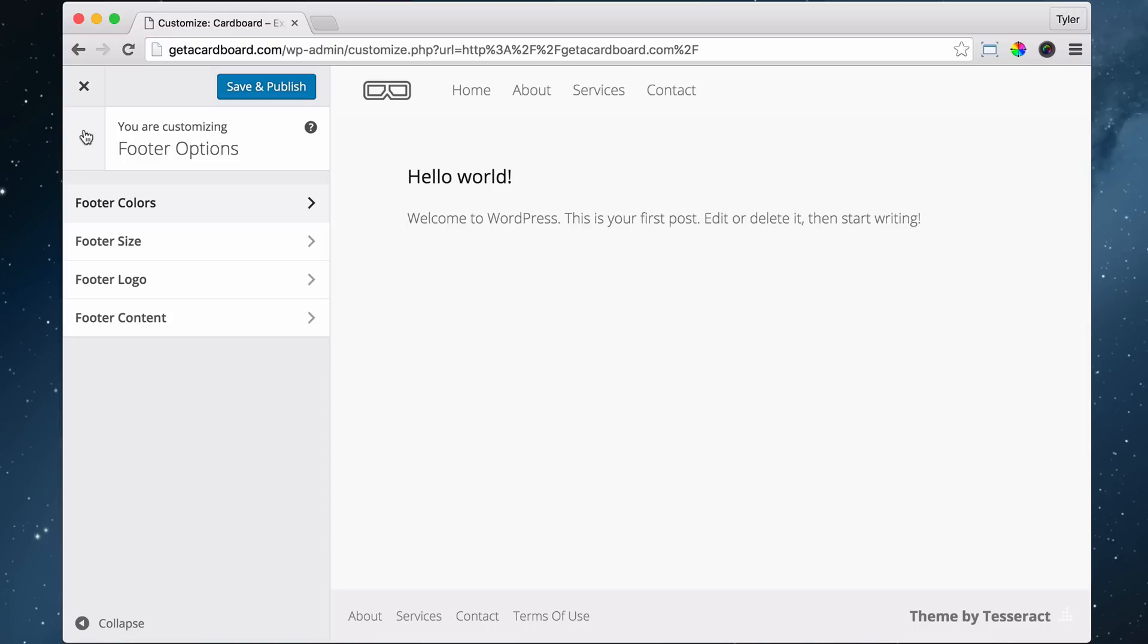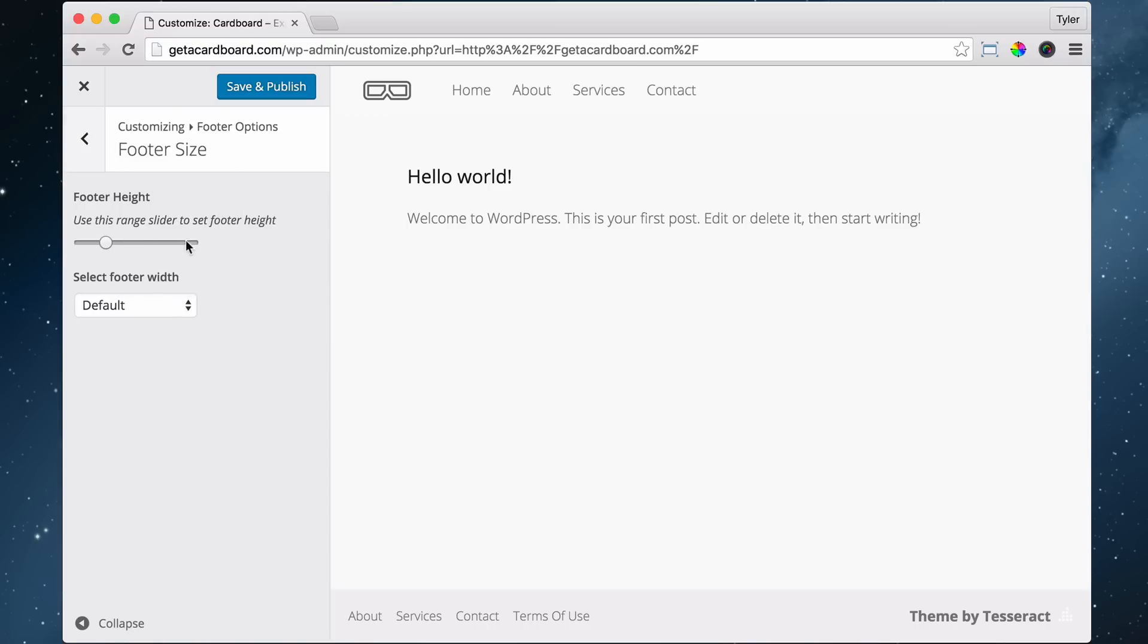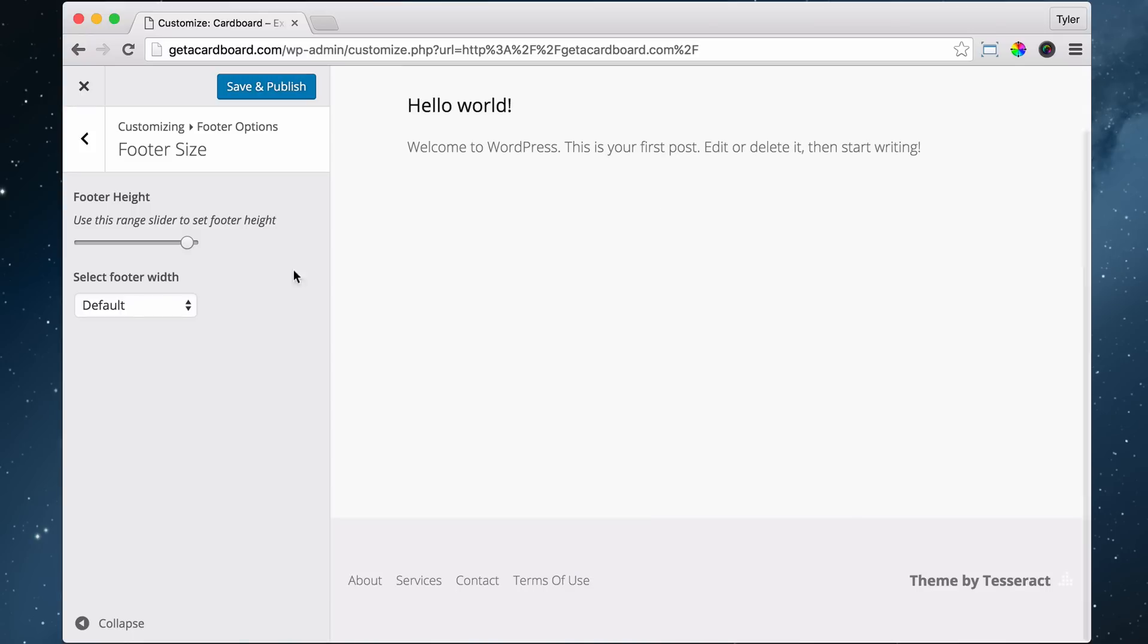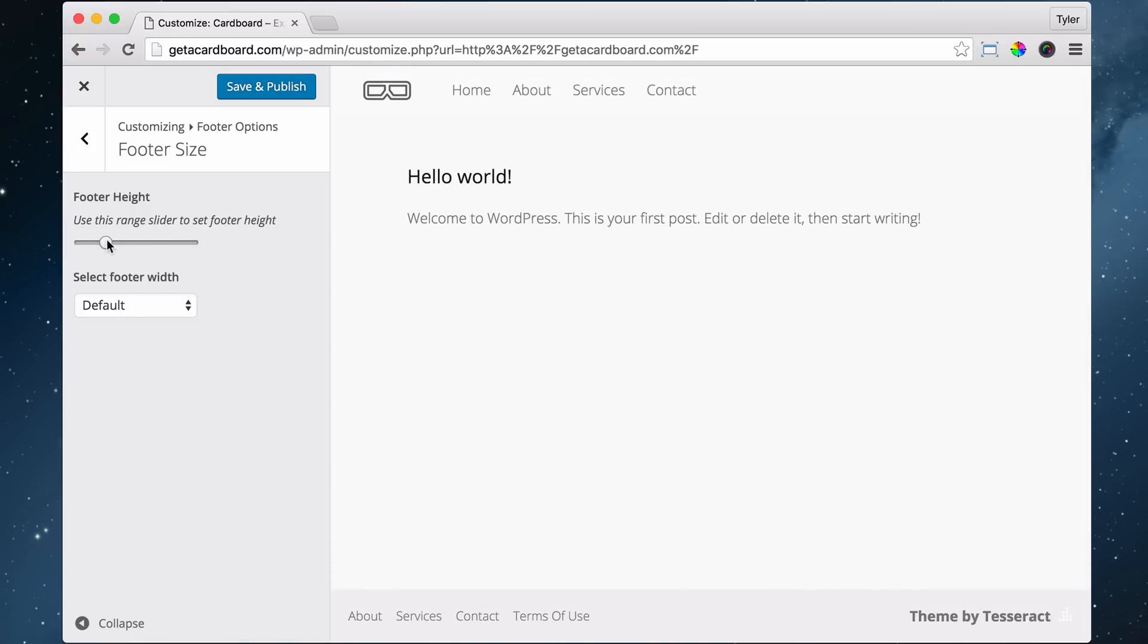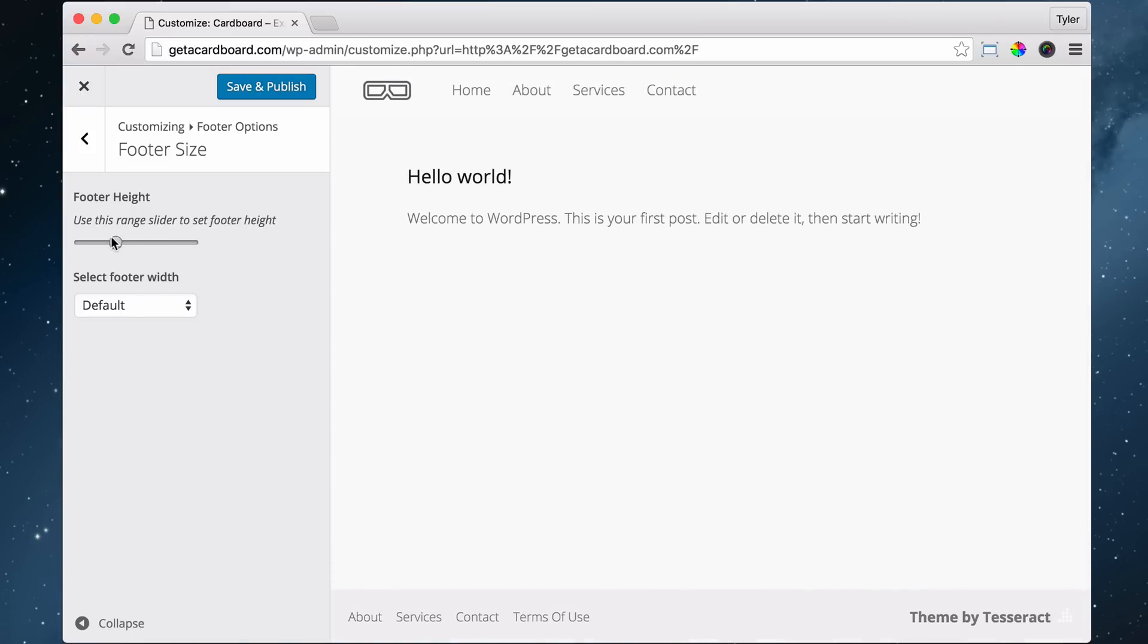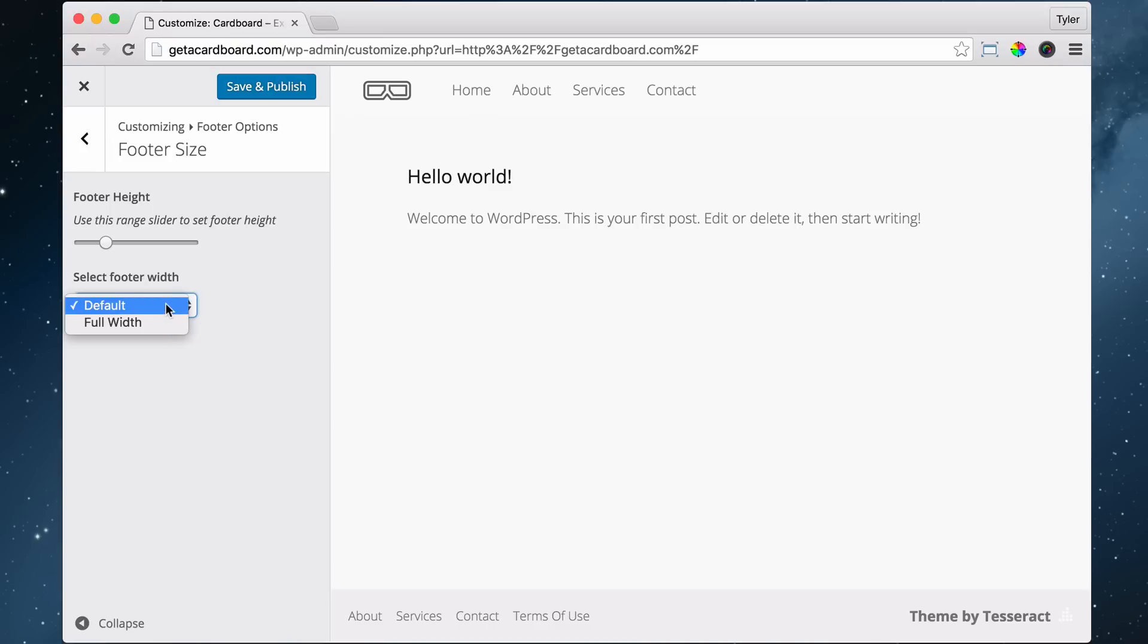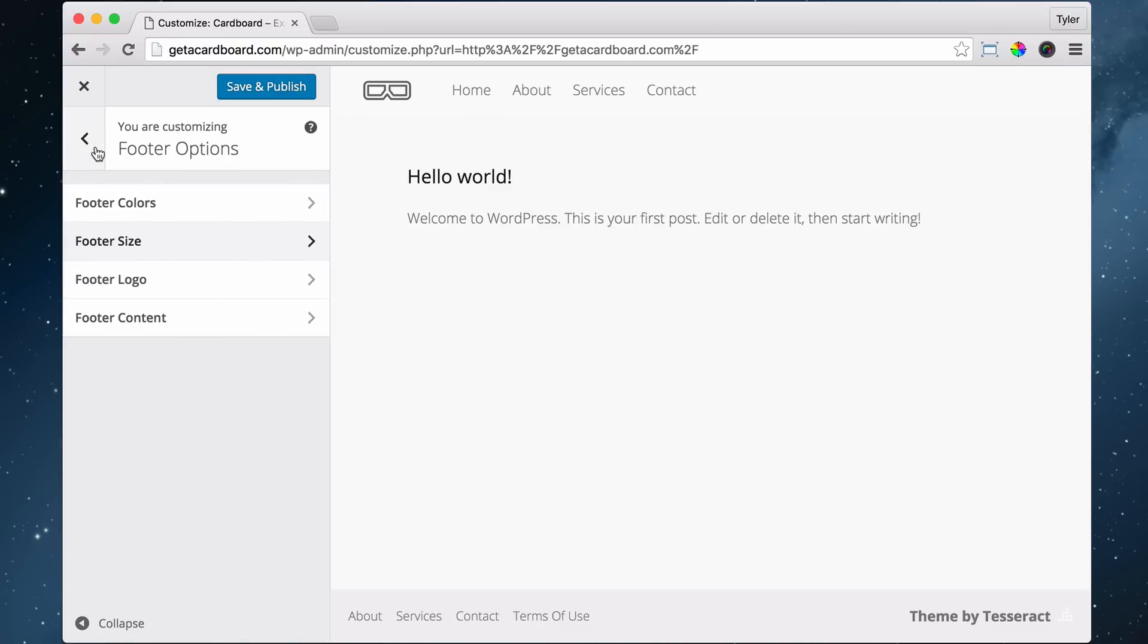All right, so we can go back, and now we can change things like the footer size. Do we want it to be really big, or really small, or just right in the middle? And do we want it to go all the way across, or to have a little spacing in between? So that's this right here. And we're going to make it have a little spacing. So that's fine.